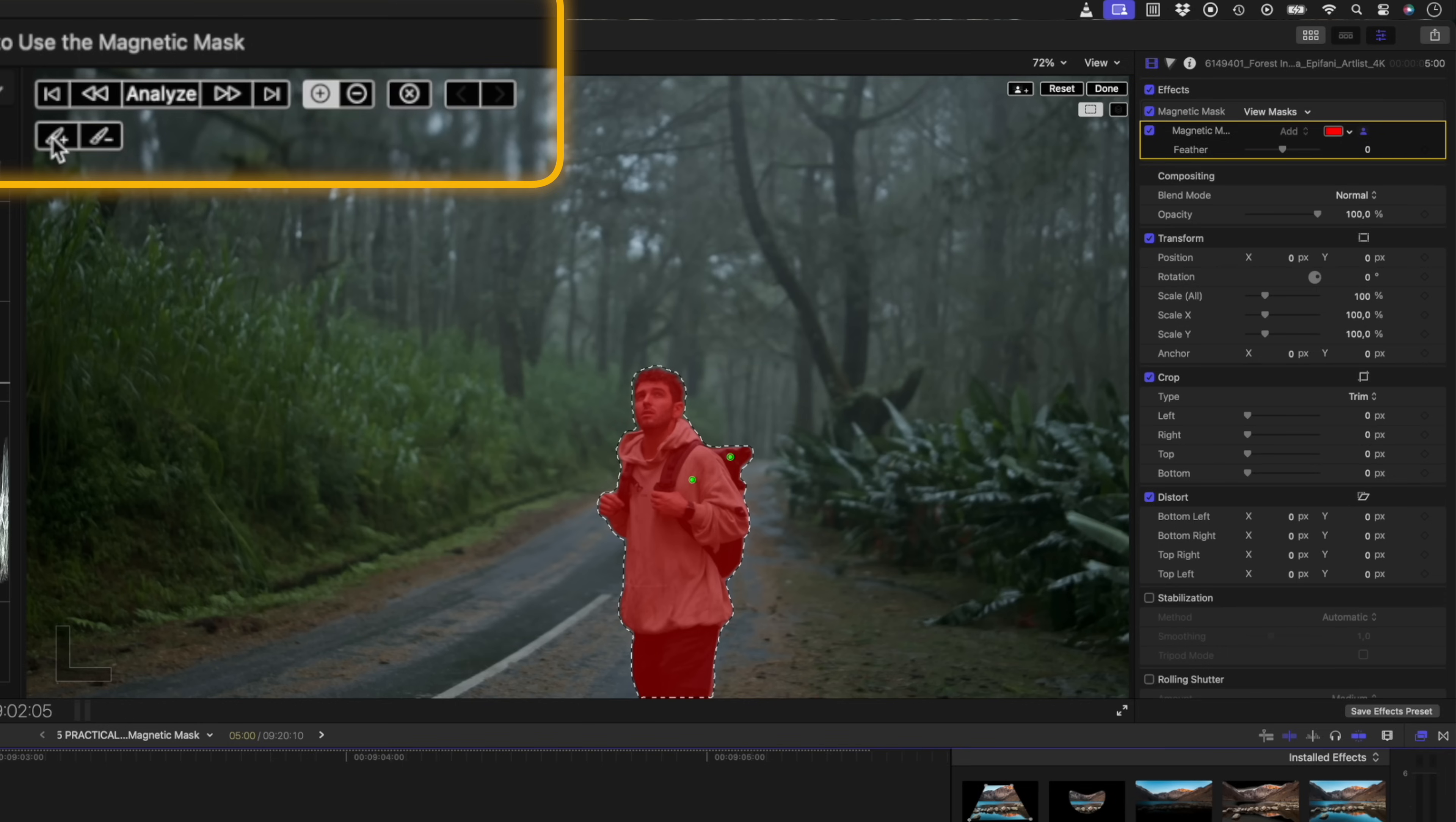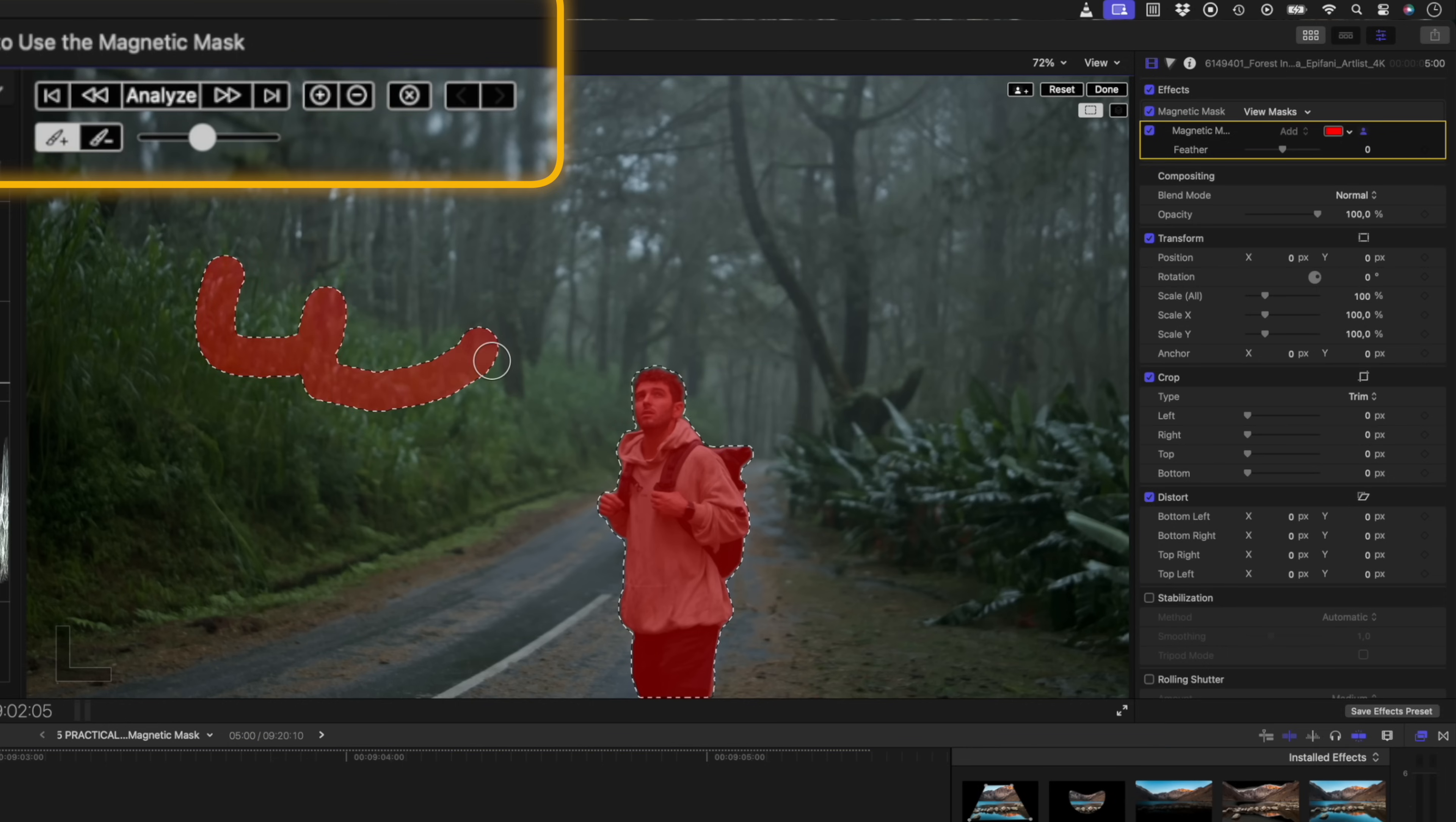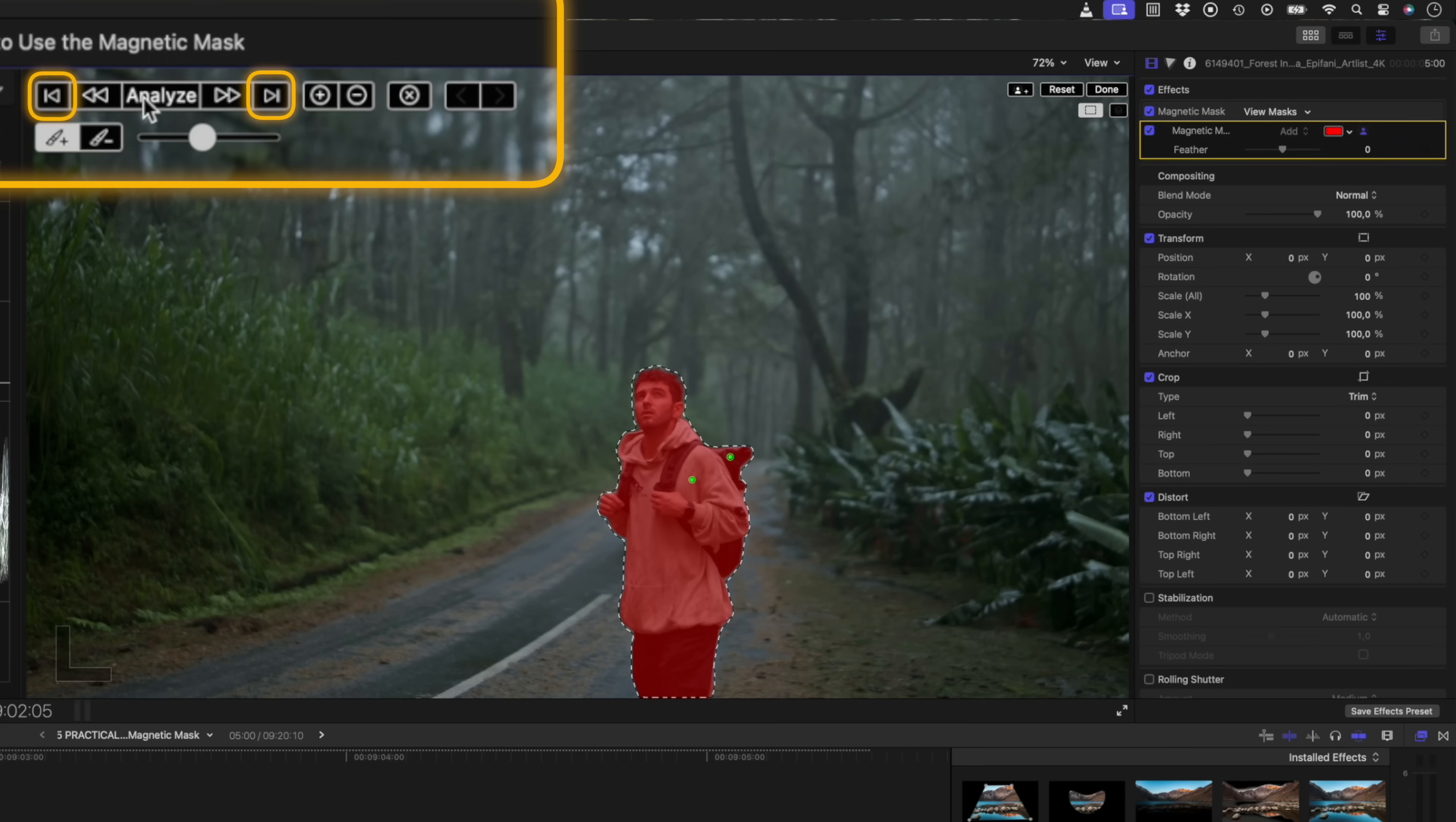You also have these little brush tools over here, which help you make your selection. Once I'm happy with my mask, I want to track that mask, essentially rotoscoping my subject out of the scene.